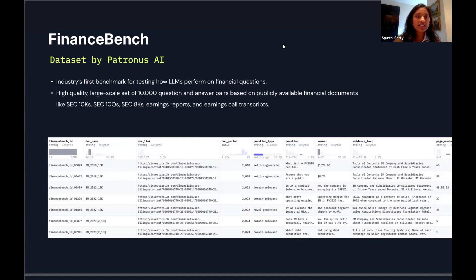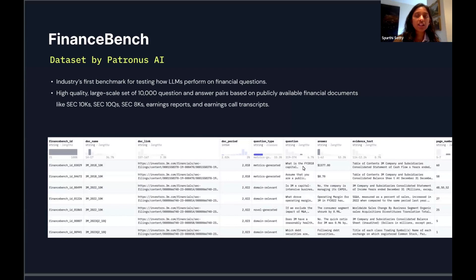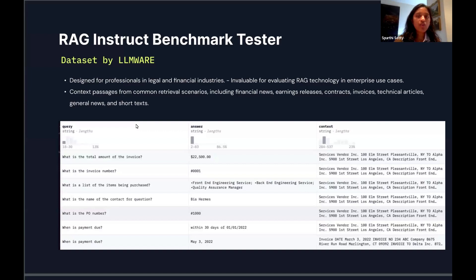The first dataset we used was FinanceBench, which was created by having human experts annotate 10-Ks and answer a bunch of finance-related metrics questions. What was really nice about this dataset was that not only did they give the question and answer, but since it was based off documents, they gave the excerpt where the answer was found and the link to the 10-K. The similar dataset was RAGInstruct, which required calculations and domain-specific expertise, and had the query, the answer, and context from the actual document.